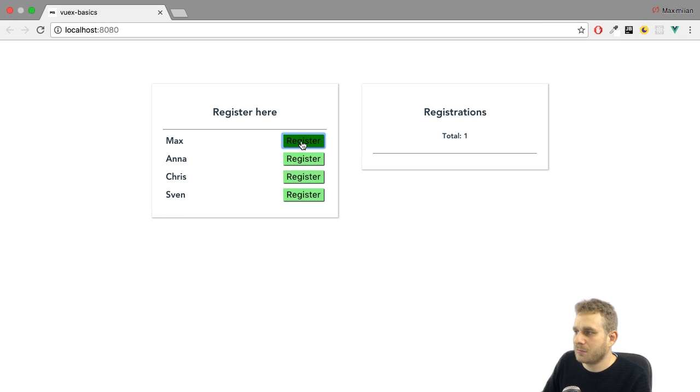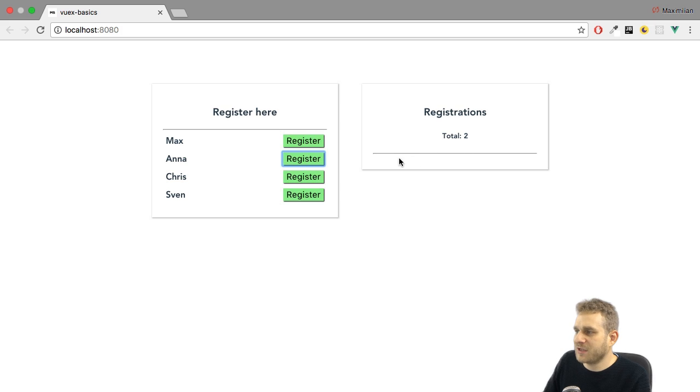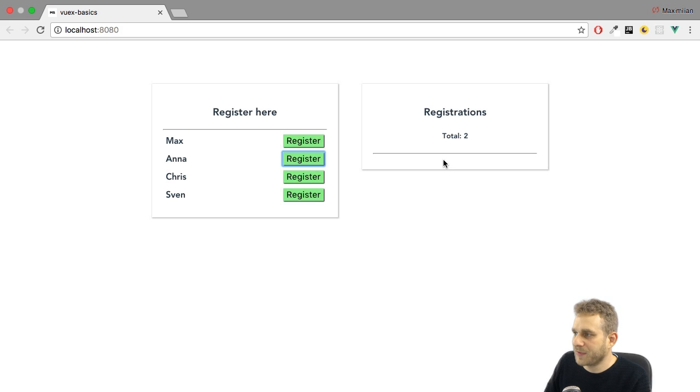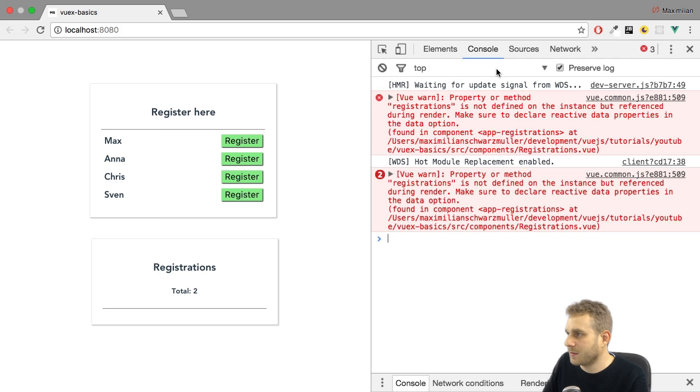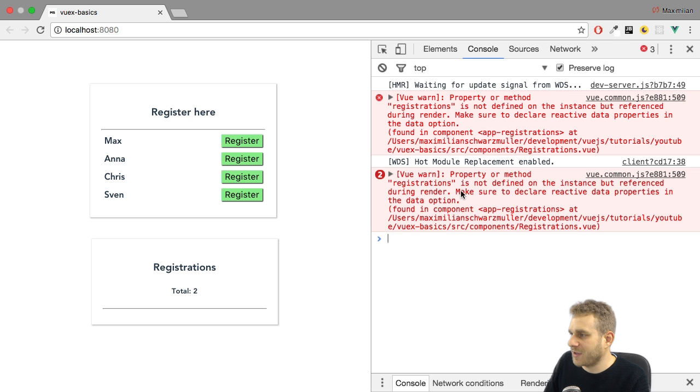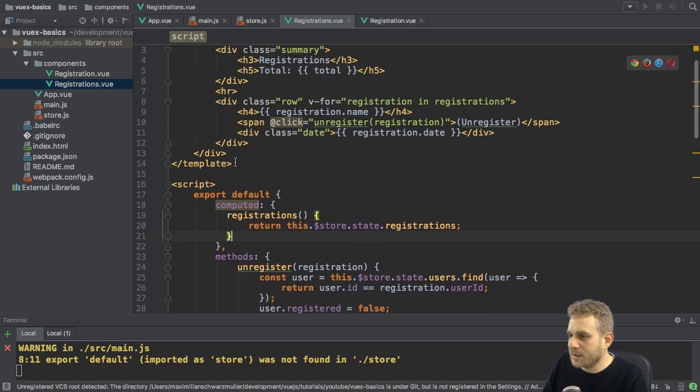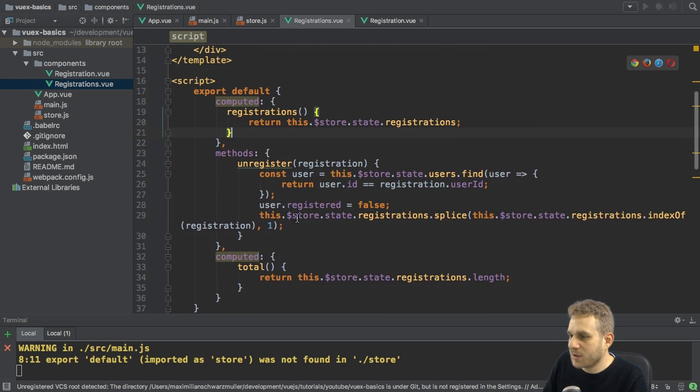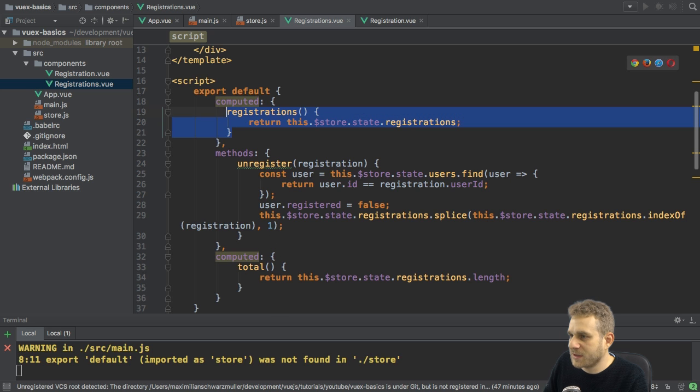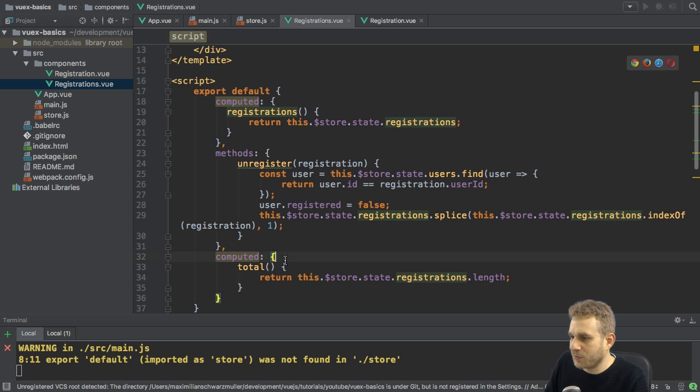Let's click on register. Well, it goes up here, but we don't really see the registrations here in the registrations component. And we also get an error that property or method registrations is not defined.